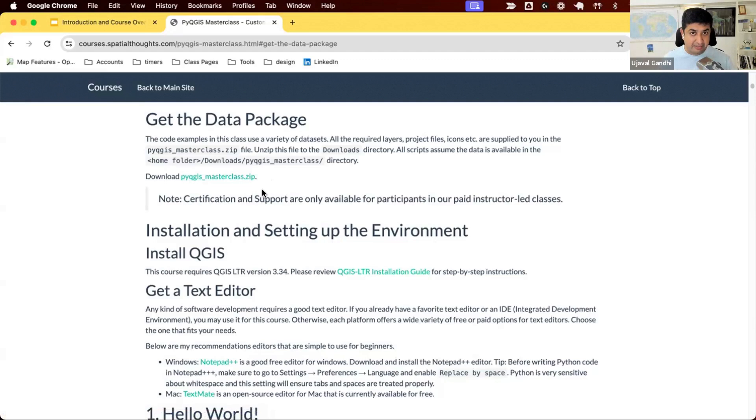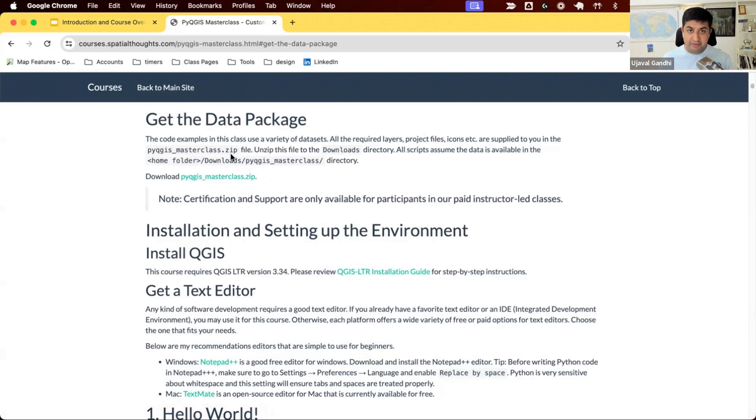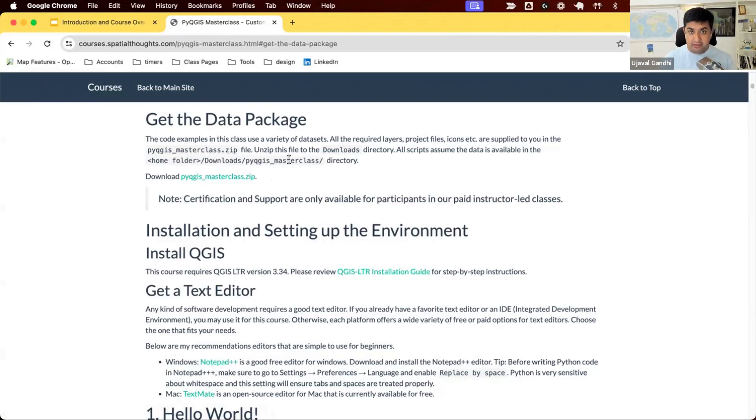Many scripts in the course assume that you have the data package downloaded and unzipped into your downloads directory. So if you're unzipping it, if you follow this path into your home folder, if you have the downloads folder and unzip it inside of that, a lot of the scripts will work without any changes.